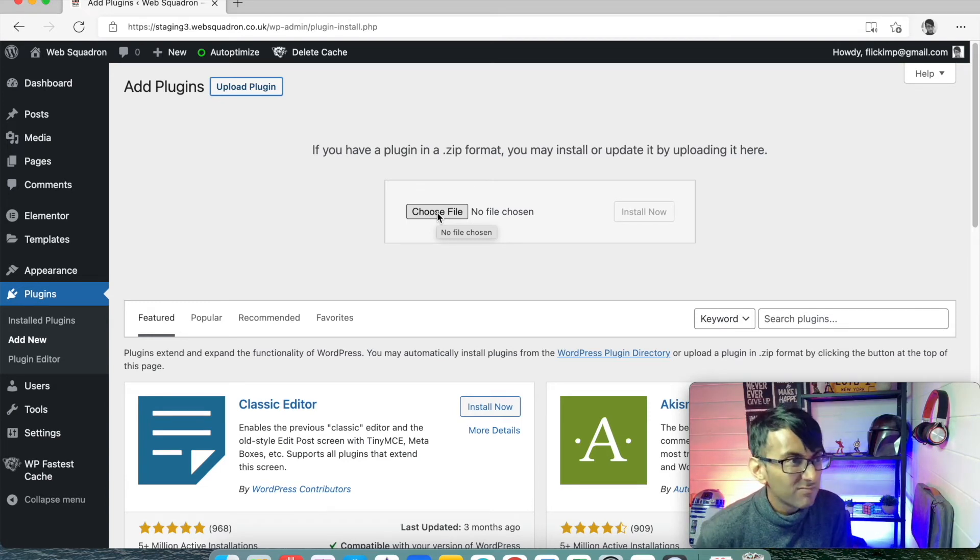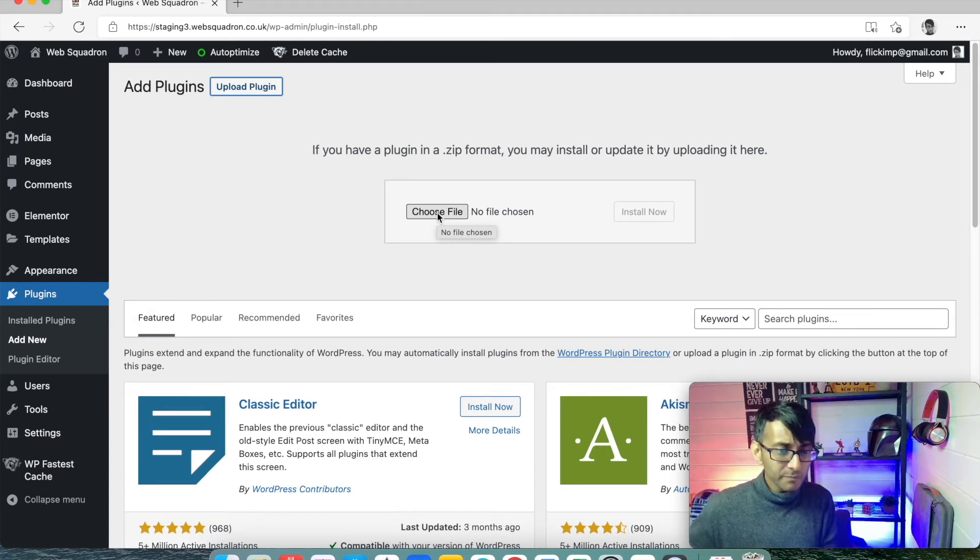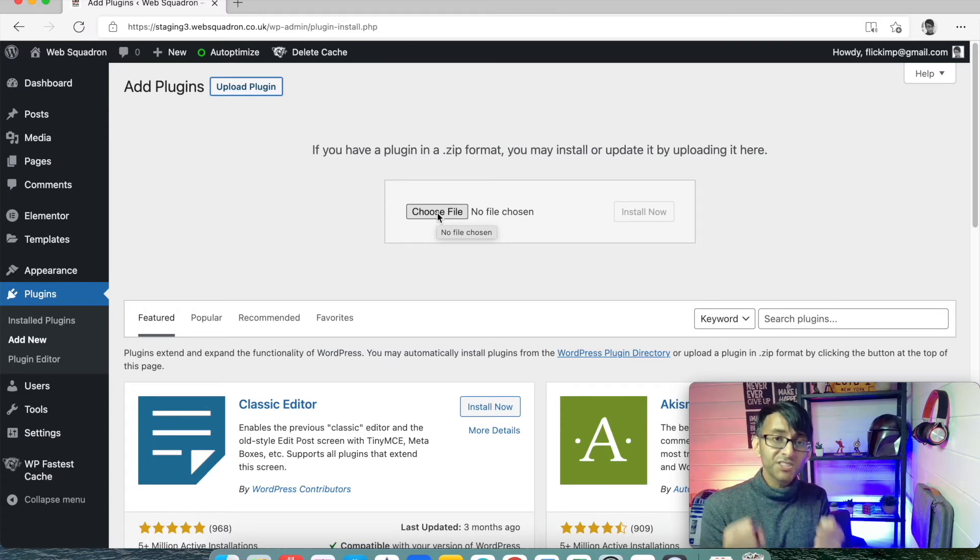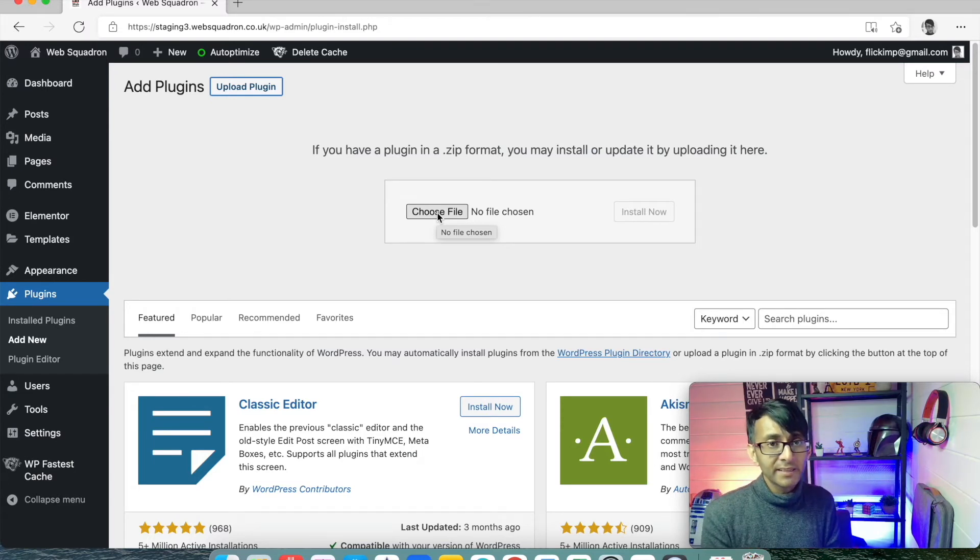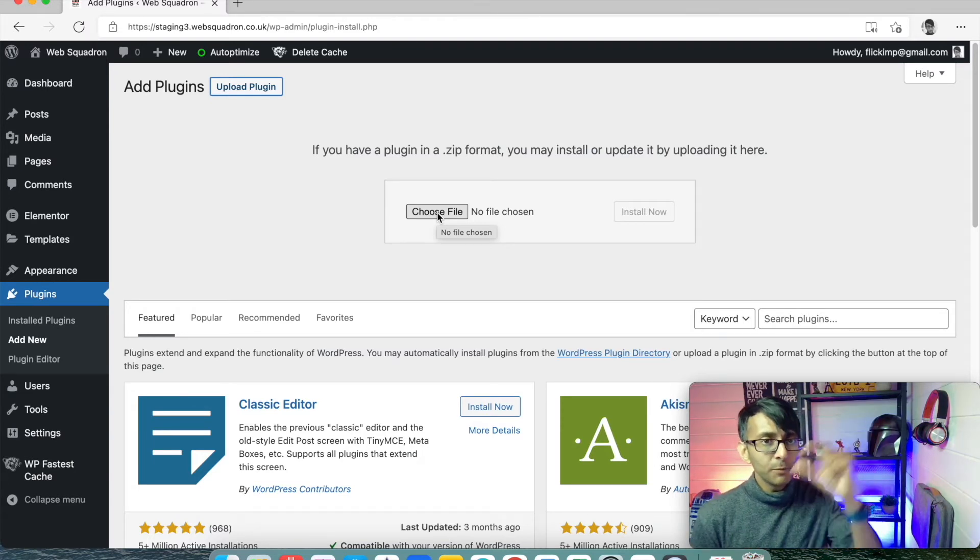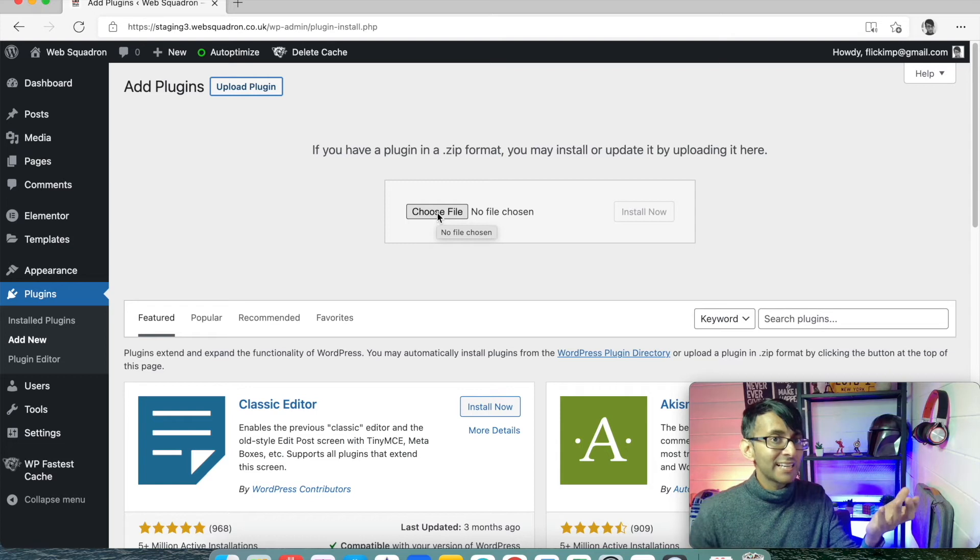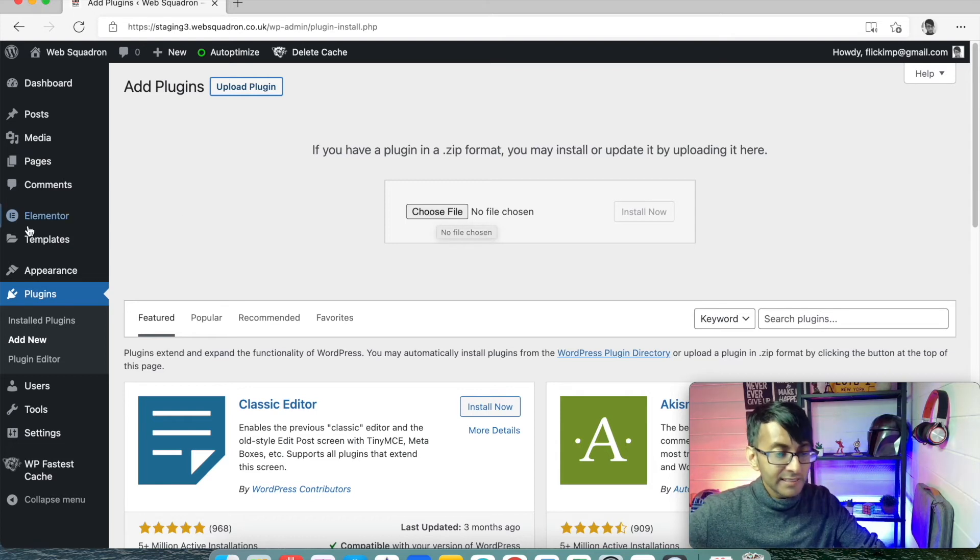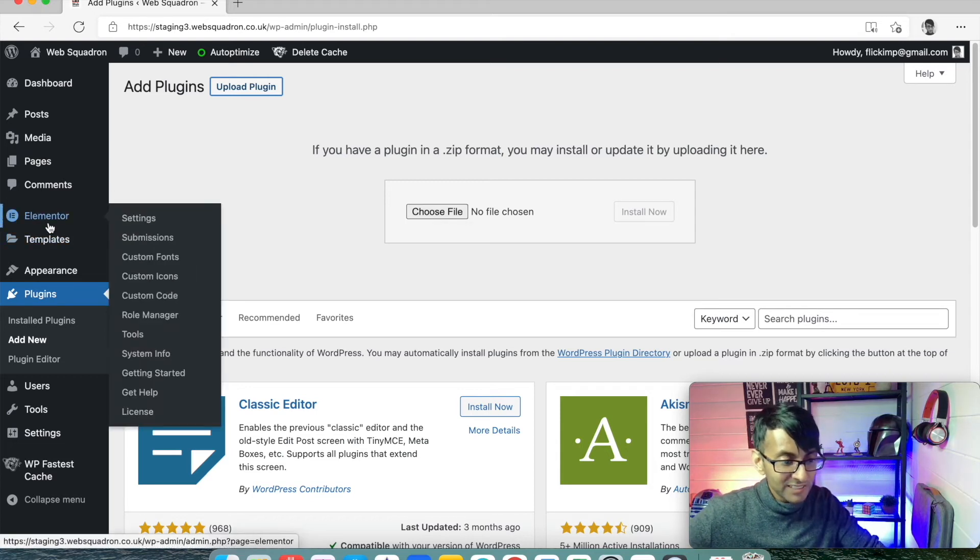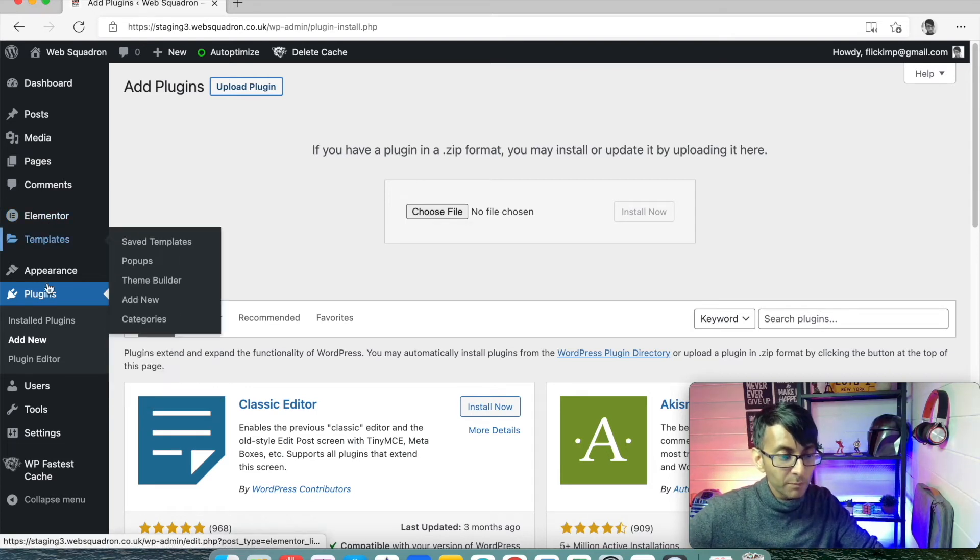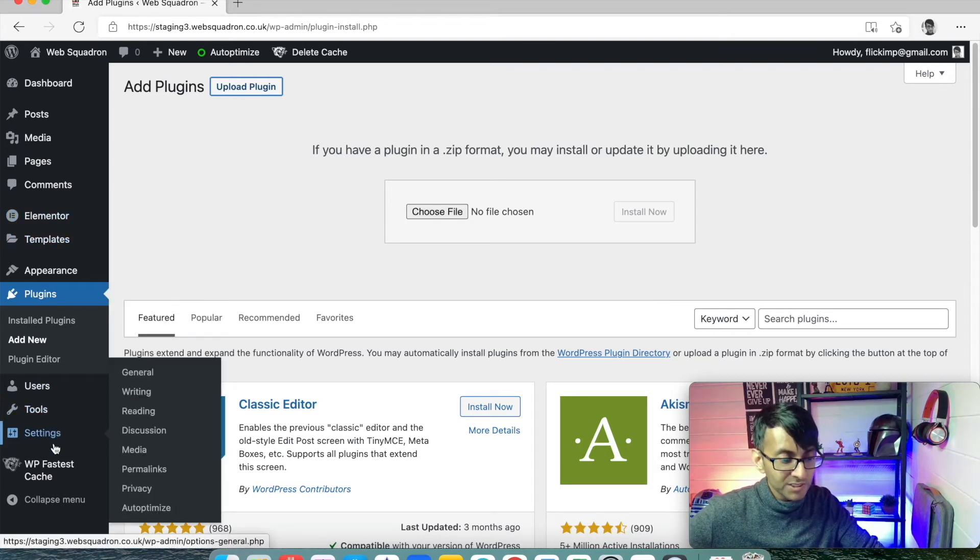It takes about 10 seconds to install. Once it's installed, just like every other plugin, you have a blue button that says activate. You click activate. Now, when it's activated, there is still one more thing you need to do.